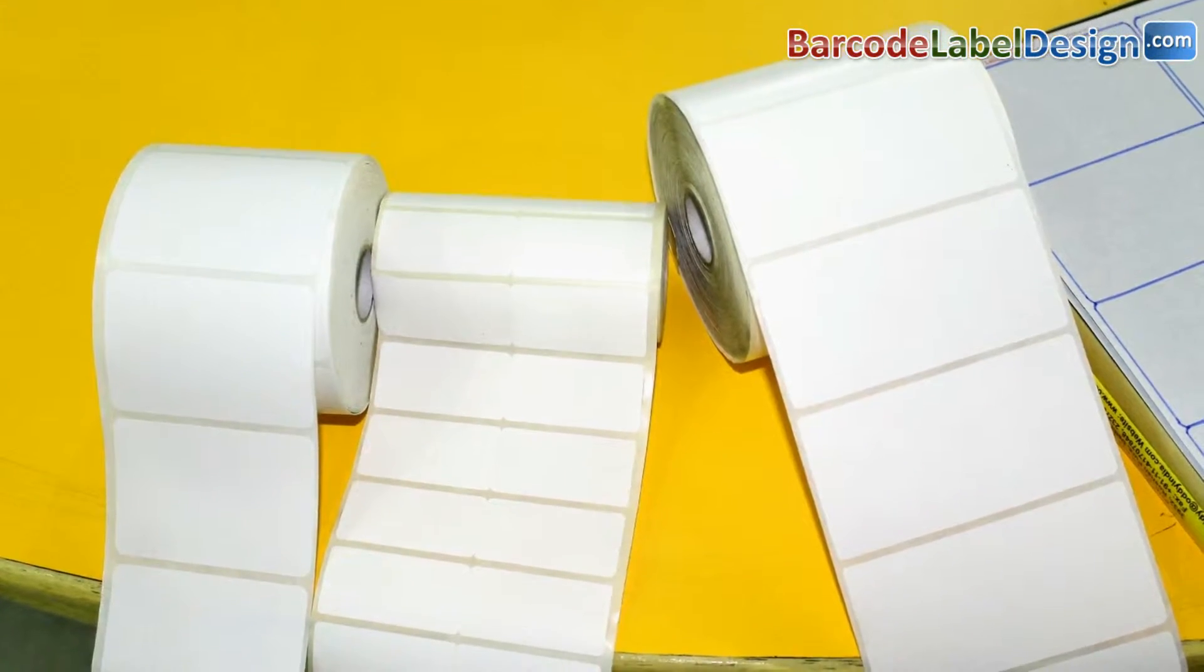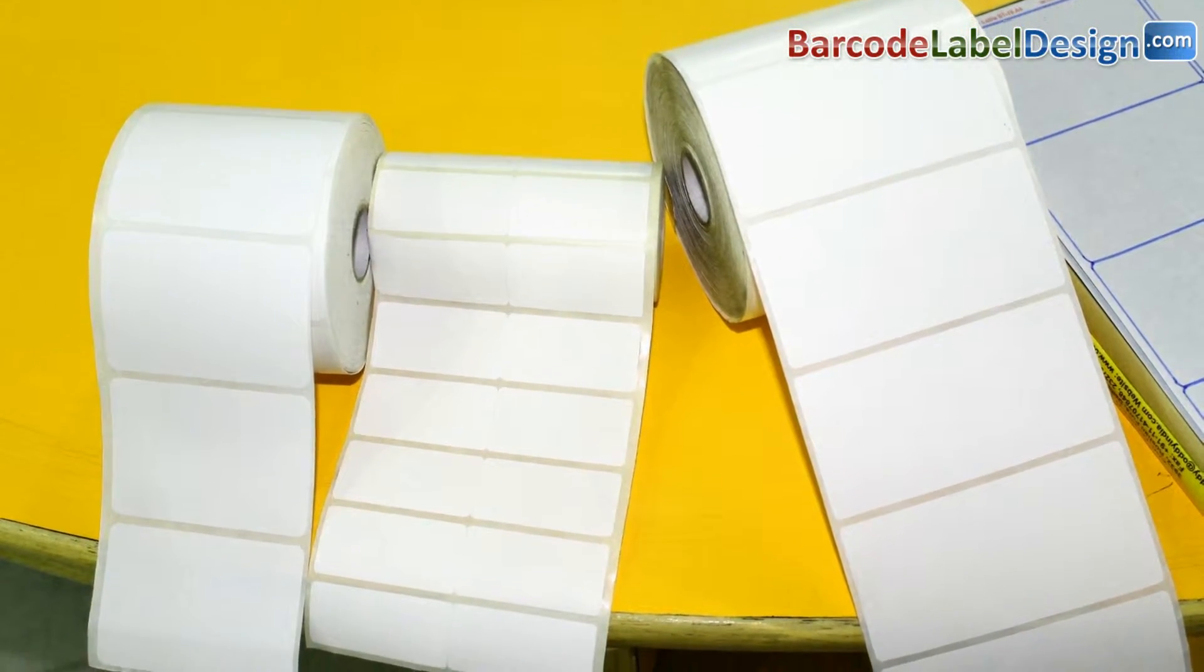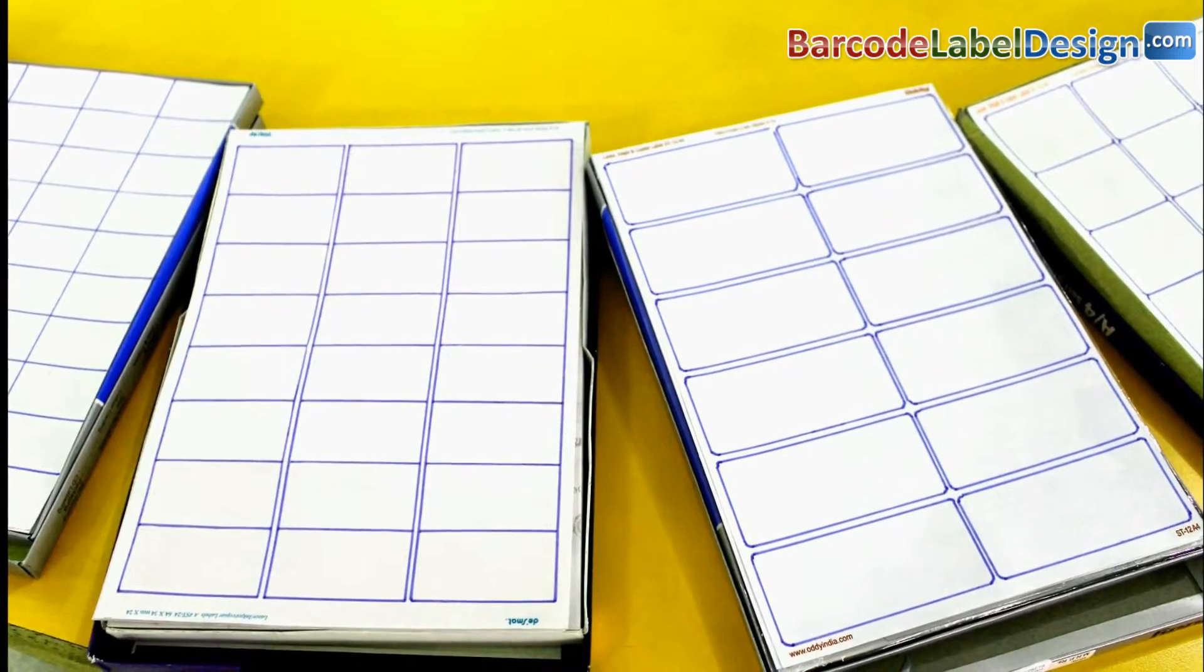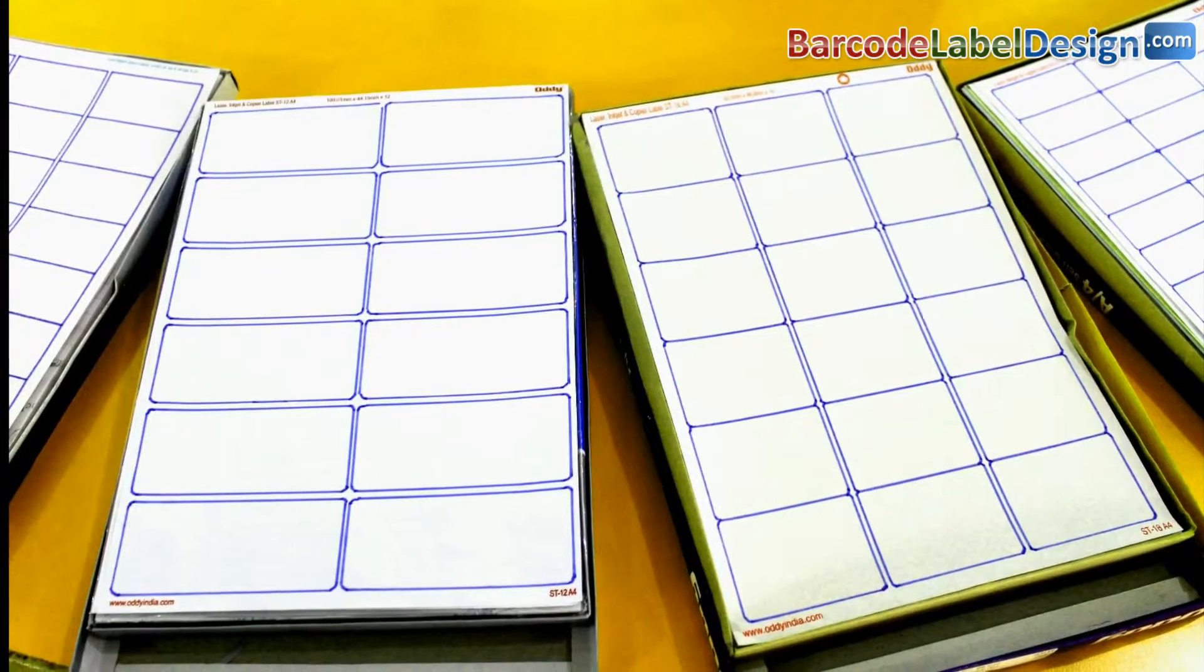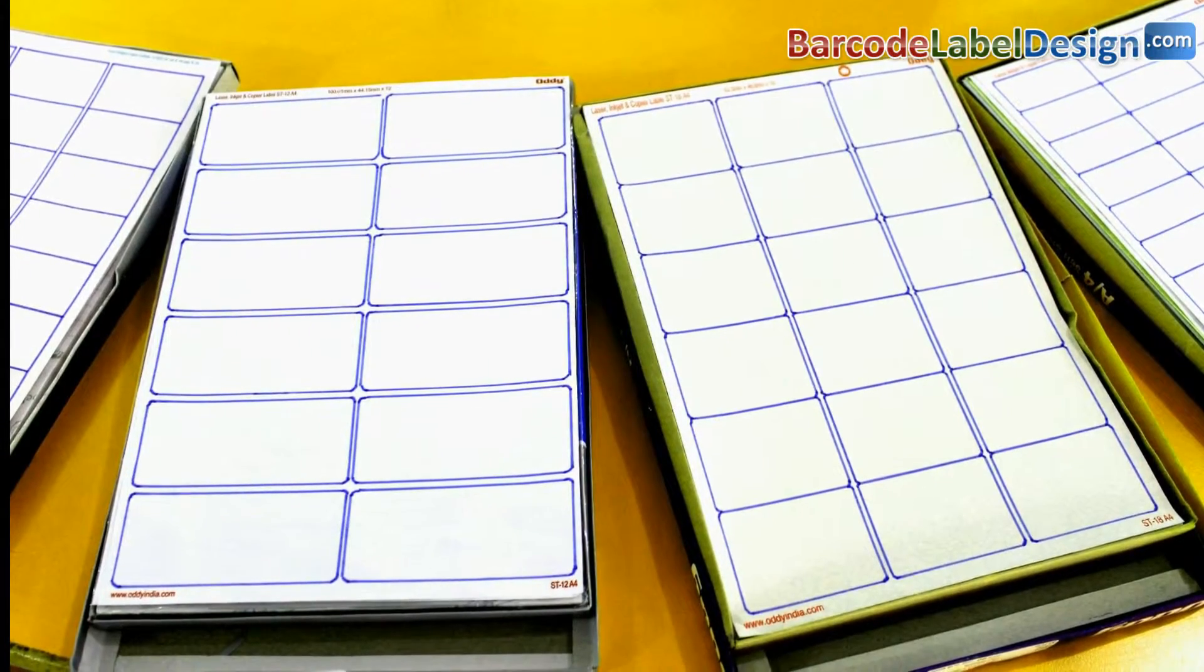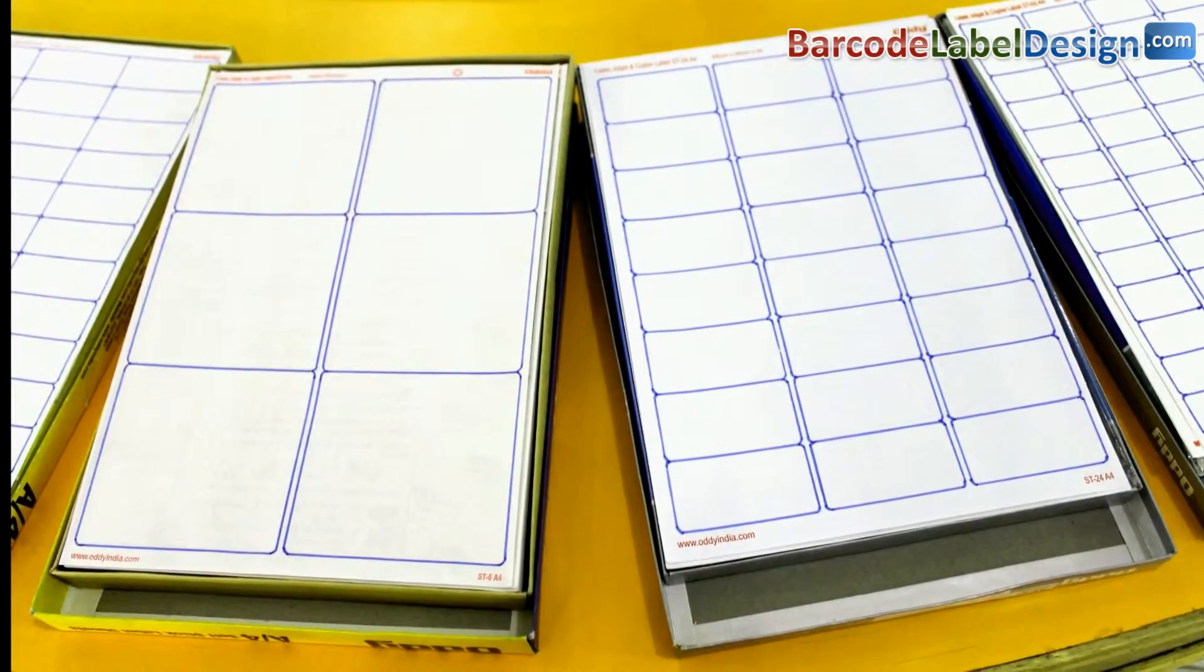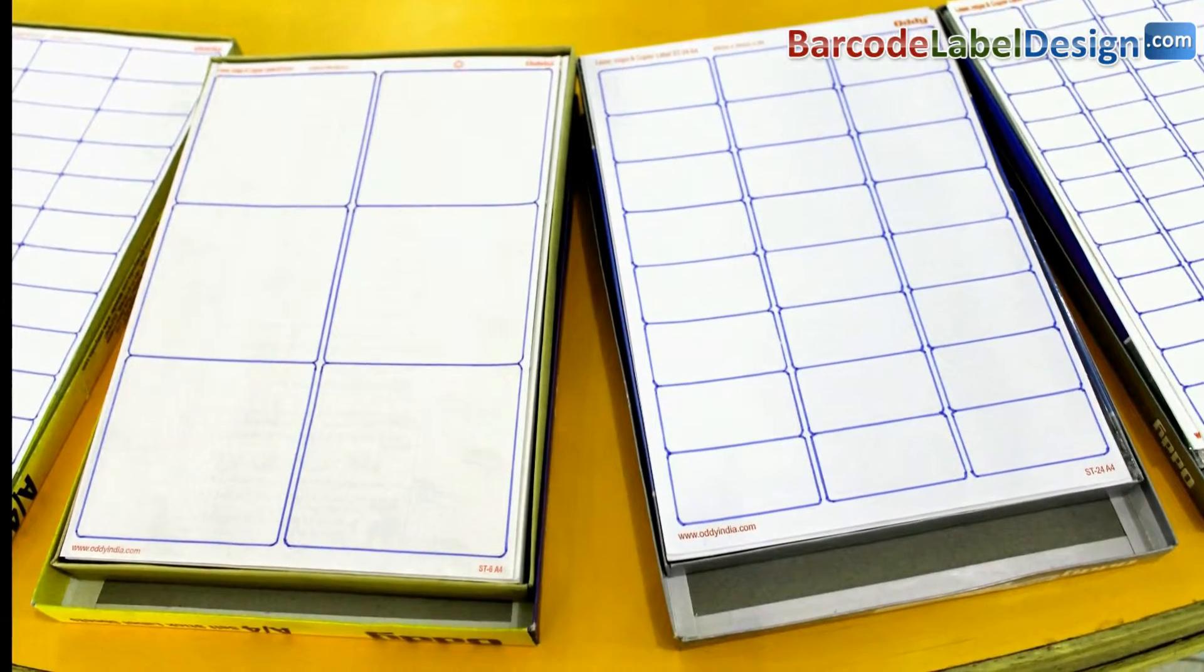DRPU barcode tool works with all types of media. Different types of sheets and rolls of different size labels are easily available in the market. Choose according to your requirements.